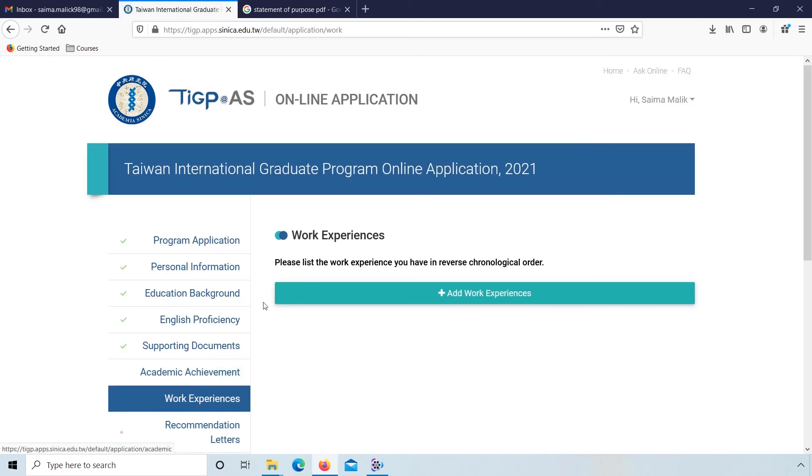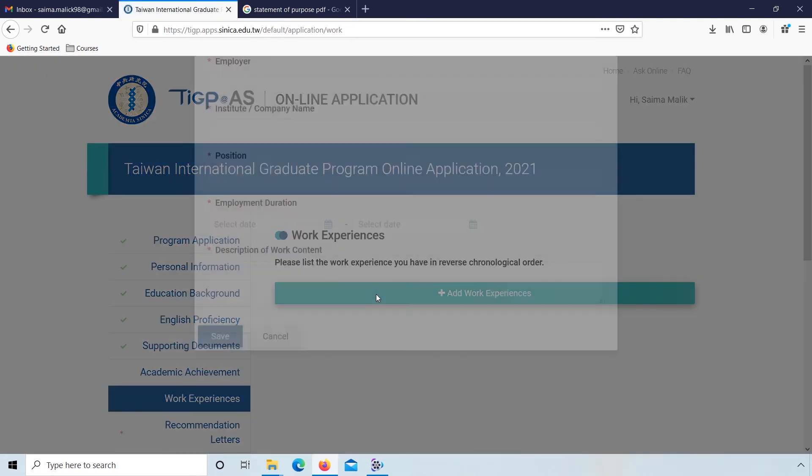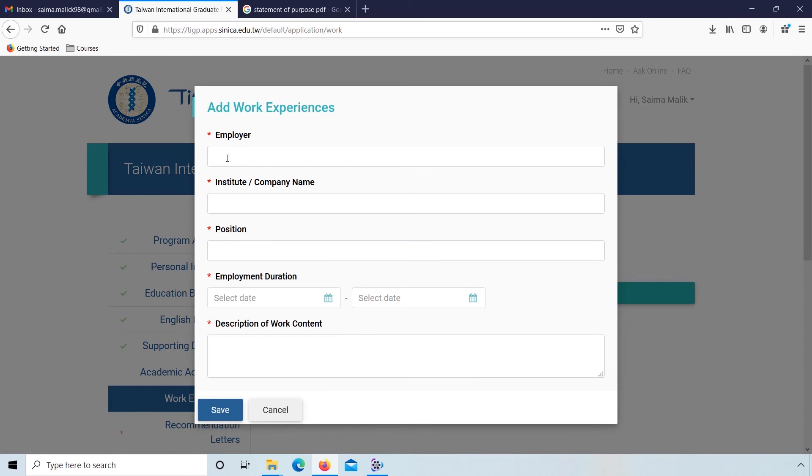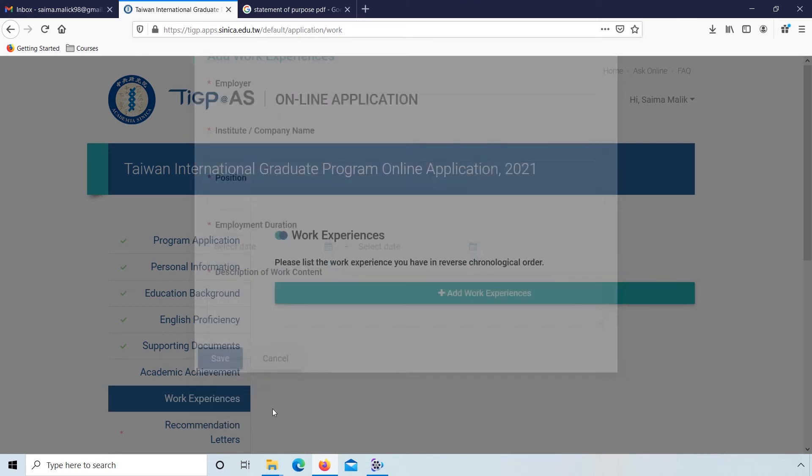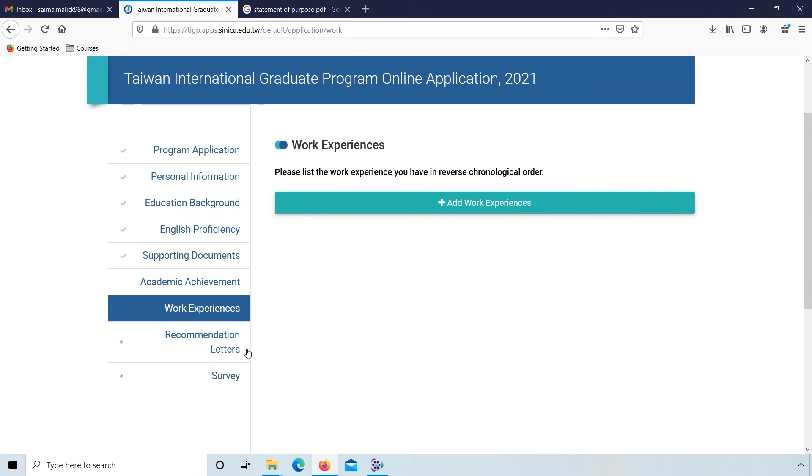Next, work experiences. If you have any work experience, then fill this form: institution or company name, position, employment duration start and end date, description of work content, and then click on save.